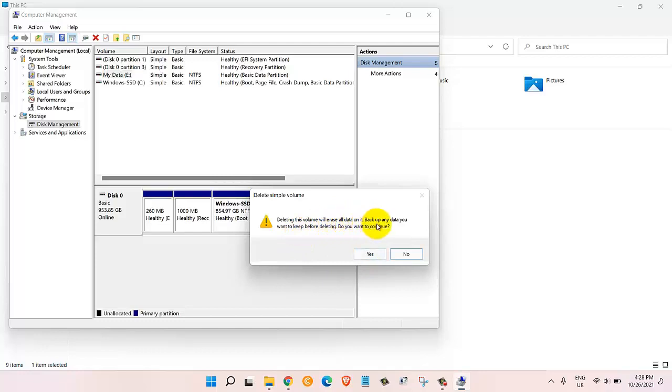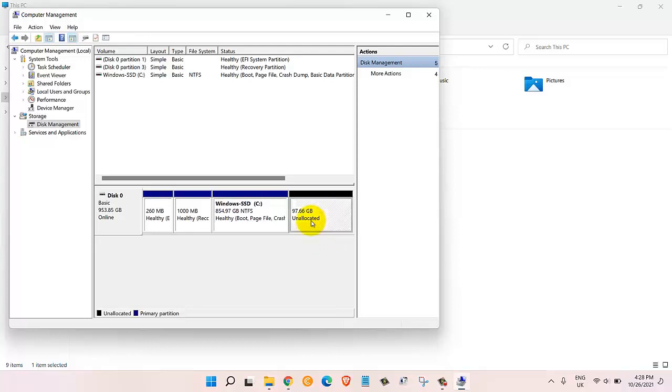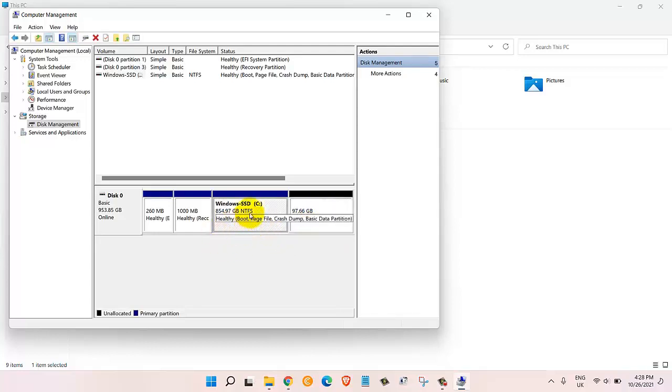It will give us this message: deleting this volume will erase all data on it, back up any data you want to keep before deleting, do you want to continue. Yes we want to continue and we'll click on yes. Here you will see that this drive is unallocated.